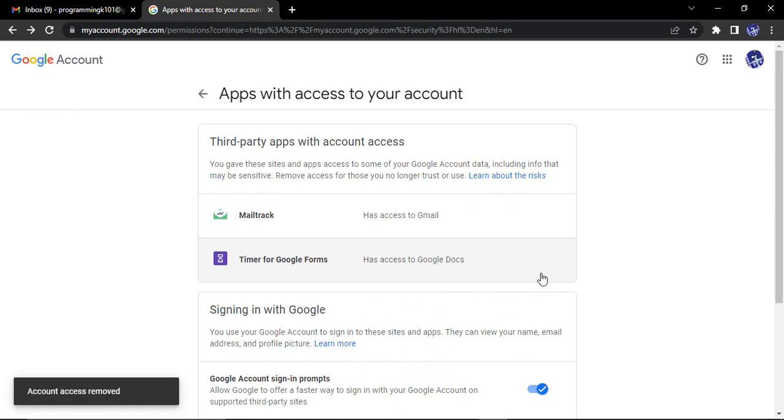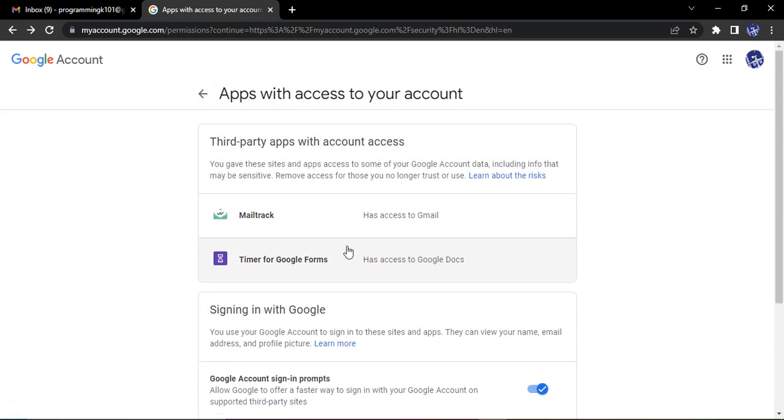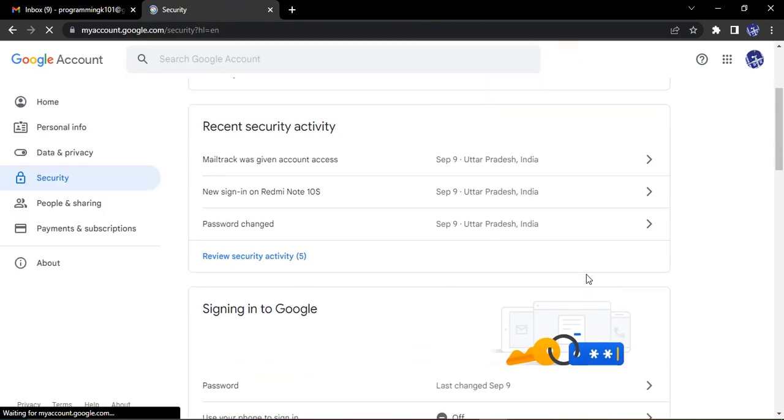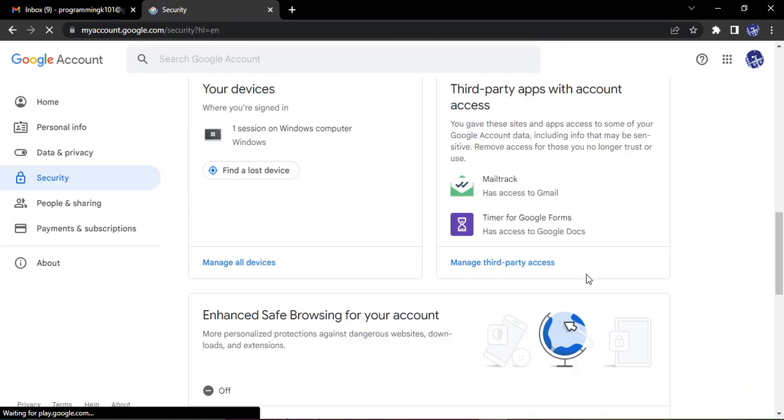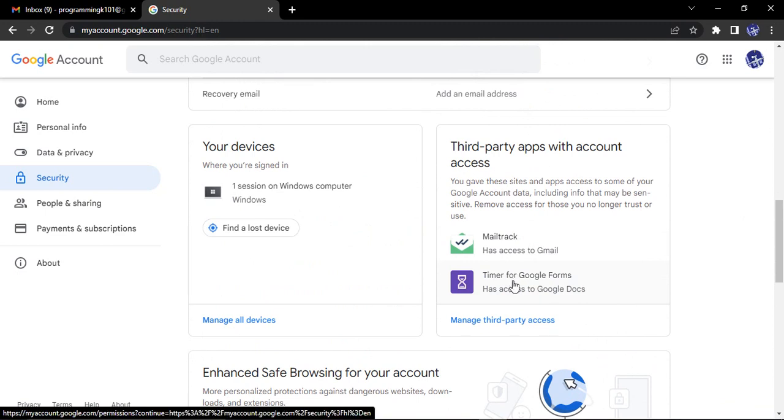And now you can see the account access has been removed. If I go back to security, then what happens is on scrolling down, only two third-party apps are listed over here.